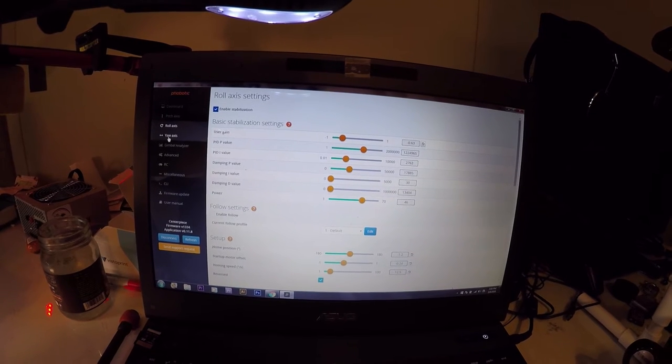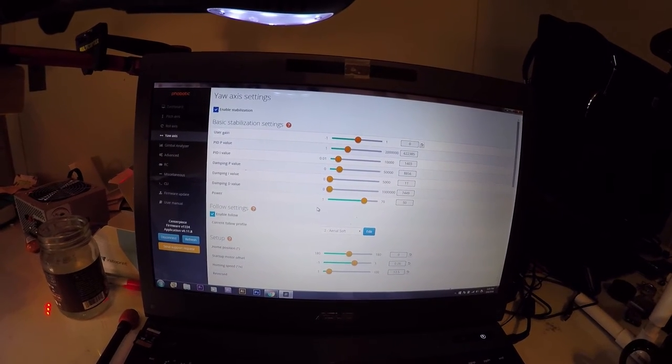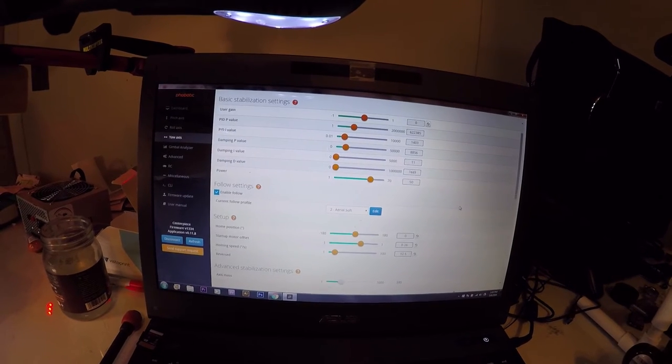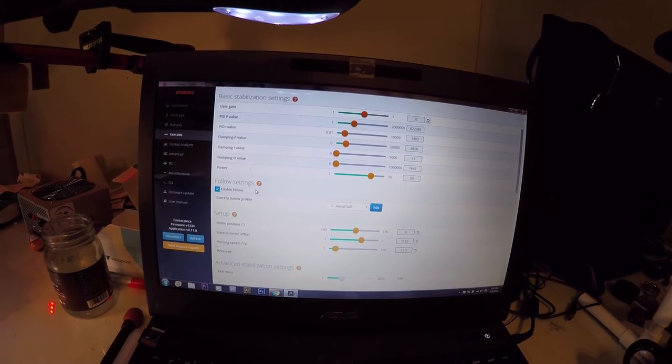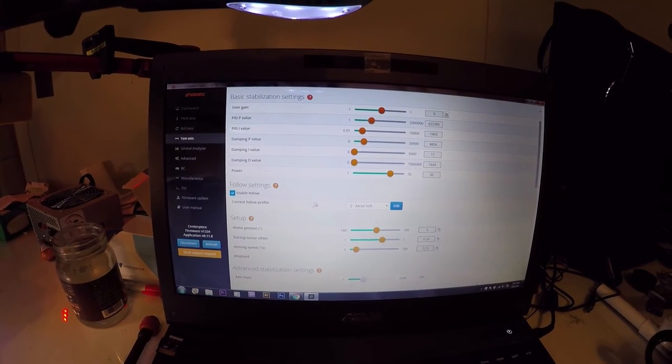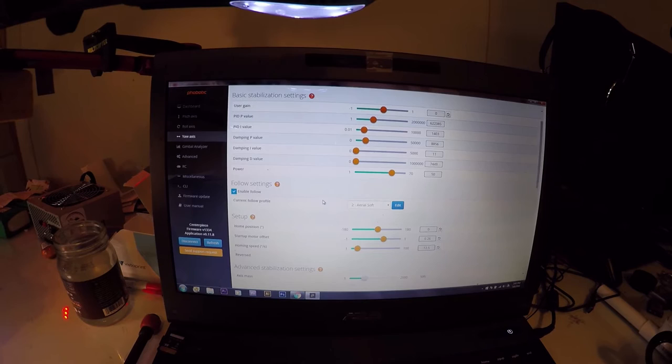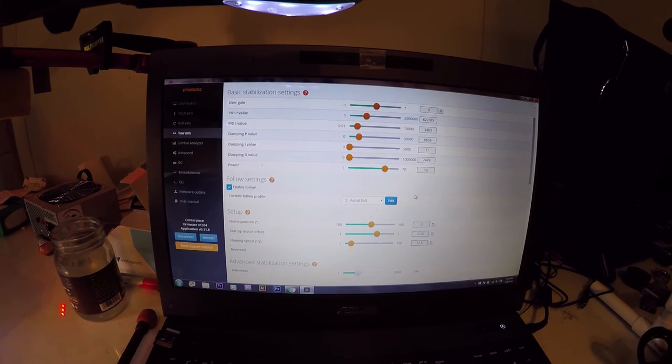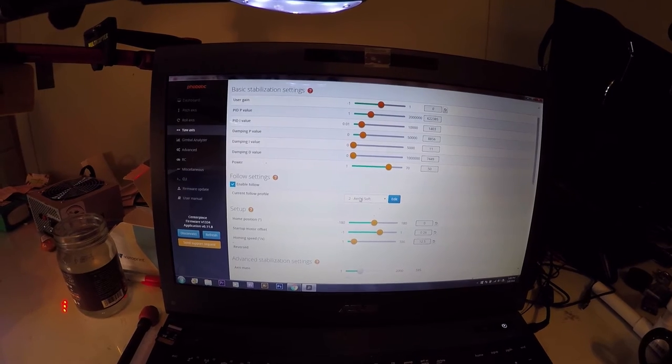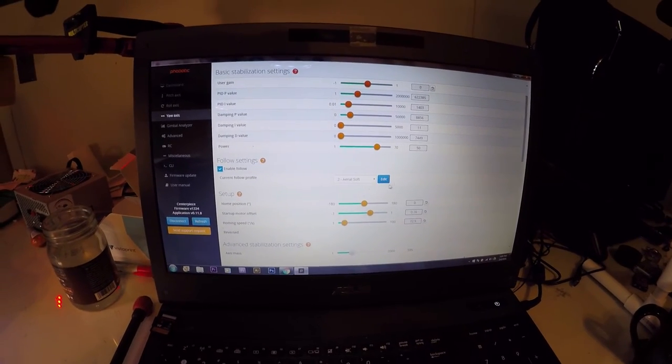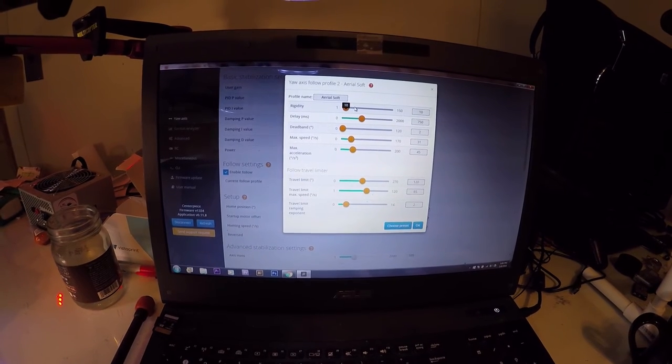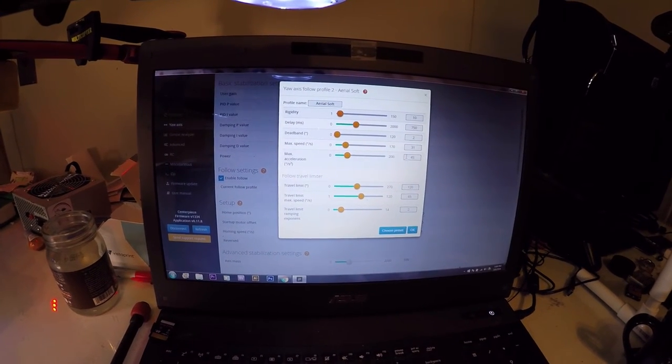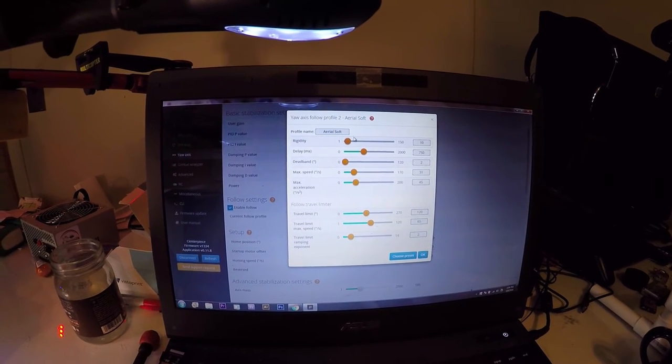So get on all your things. So I was having problems with my yaw, and my problems were because of user error. So here's your follow settings here, and my follow on my yaw was real jerky. And so I changed it to aerial soft to begin with, and still that wasn't enough.